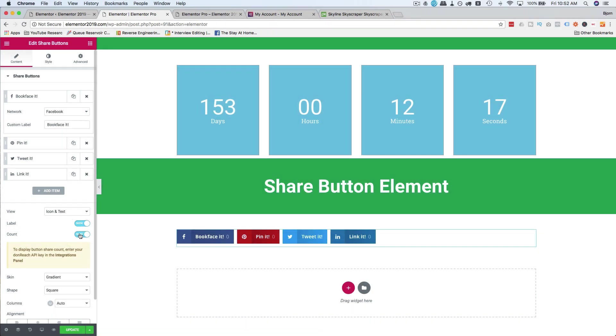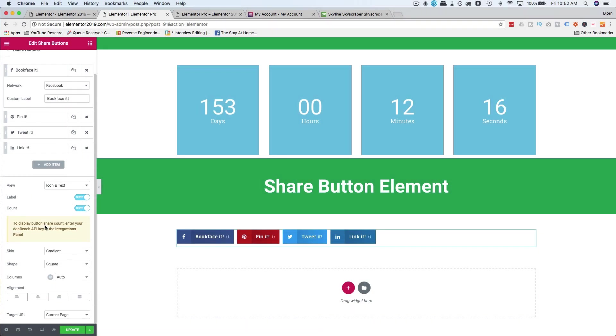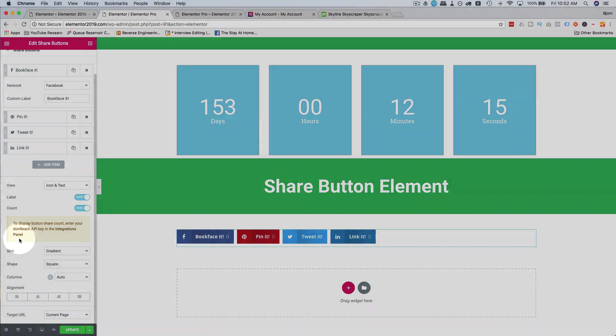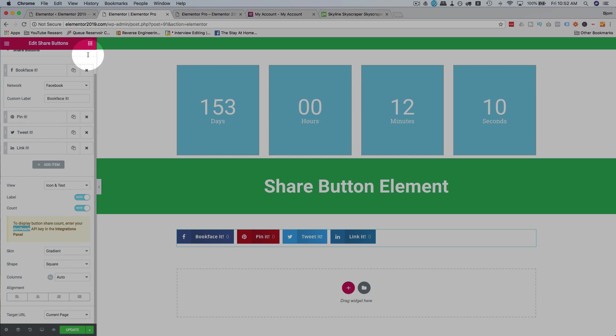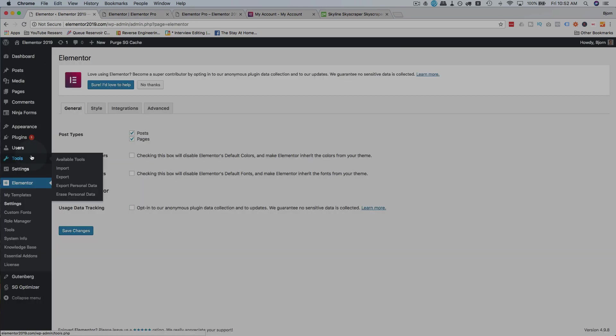You can add the count, which is the share count. To display this, you have to have a Don Reach API. And you add that in the integrations panel. So if you go to Elementor, out here, Elementor, settings,